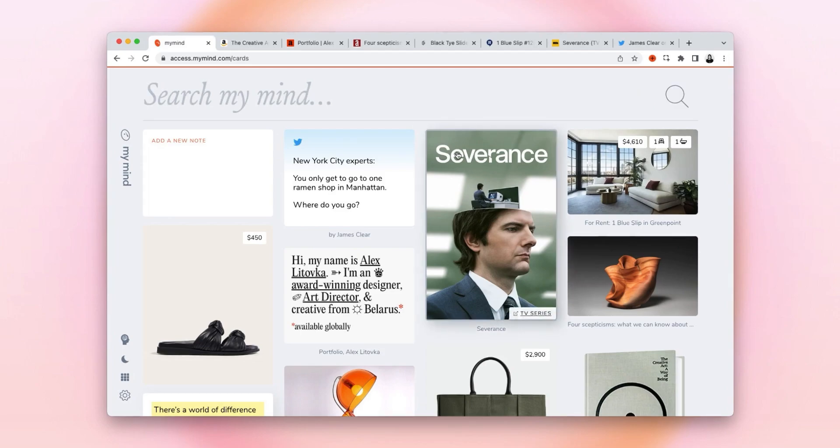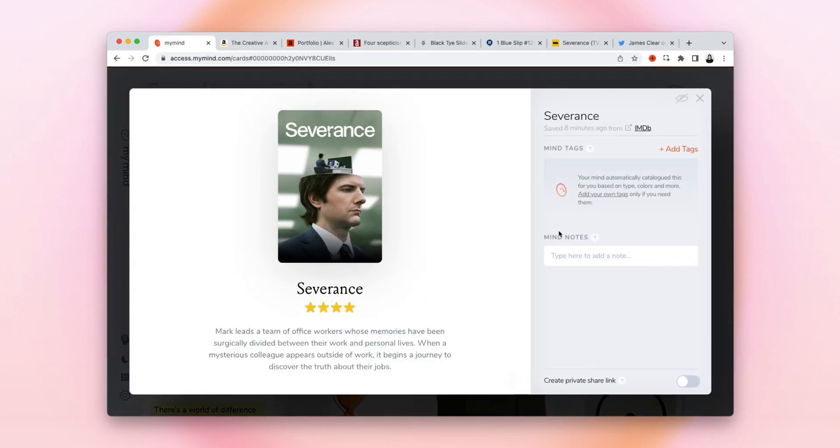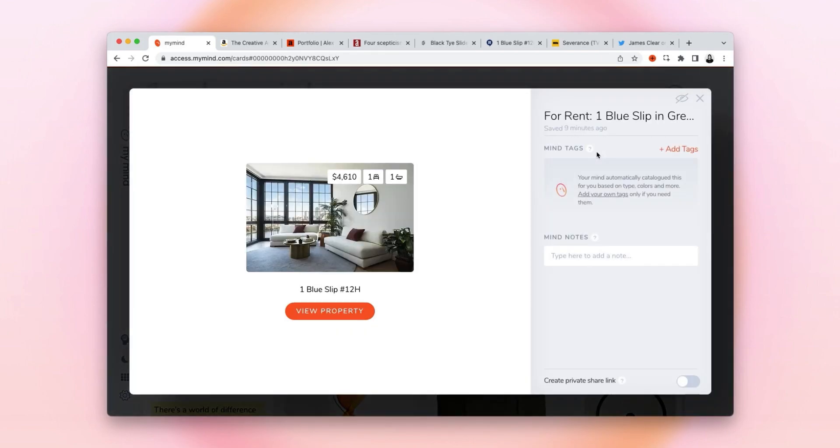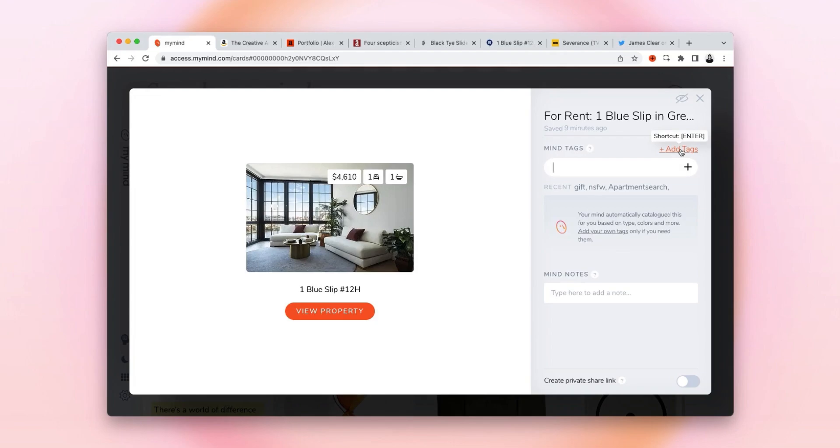You can even add notes to your bookmarks, or tags so you can group different bookmarks you save for a specific project.